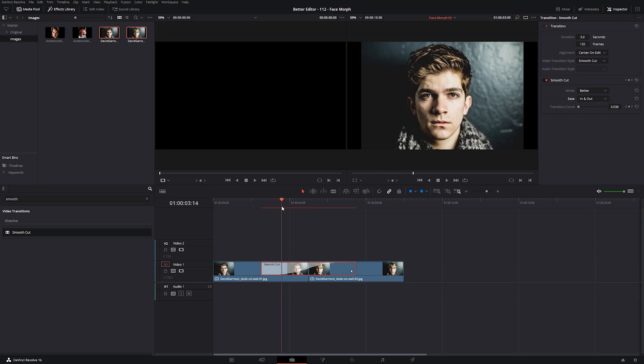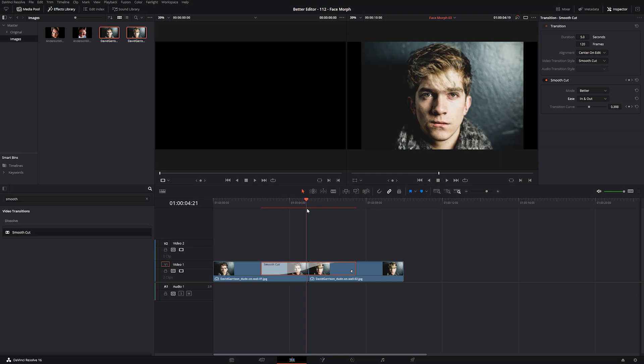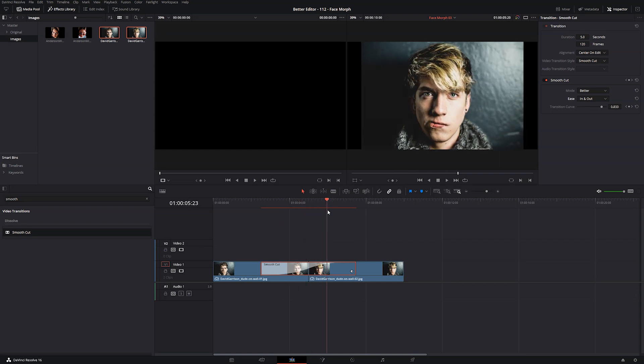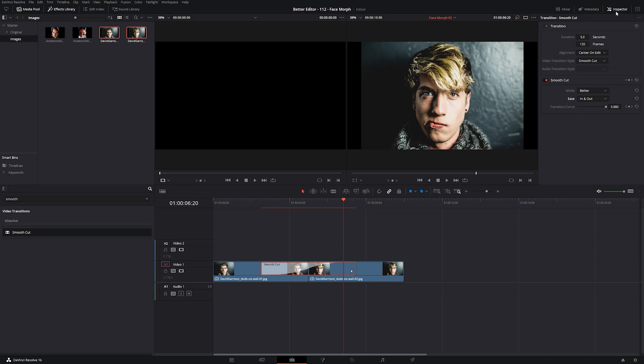And now if we look at this, that's it. The effect is done. Pretty easy, right?